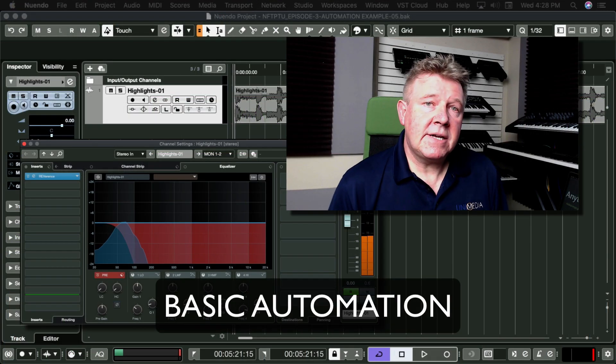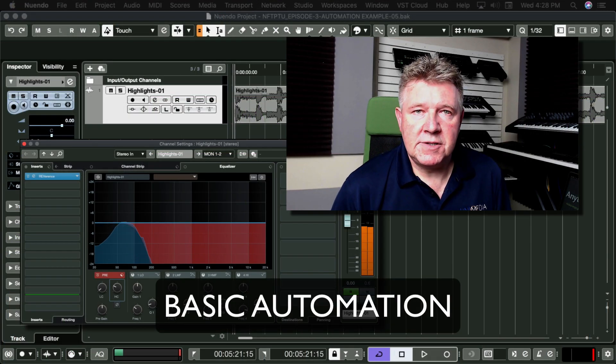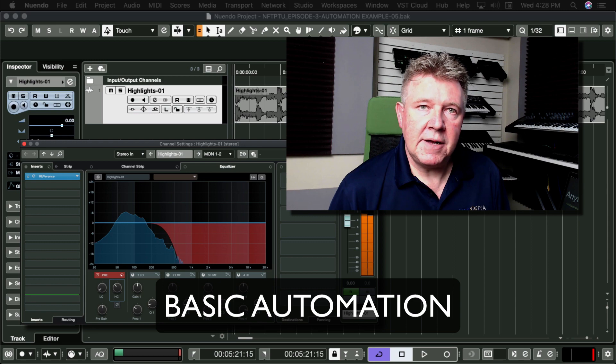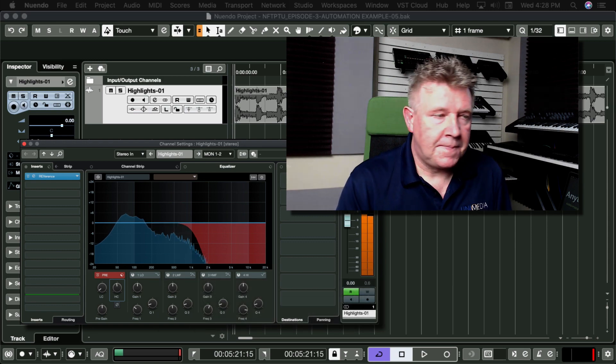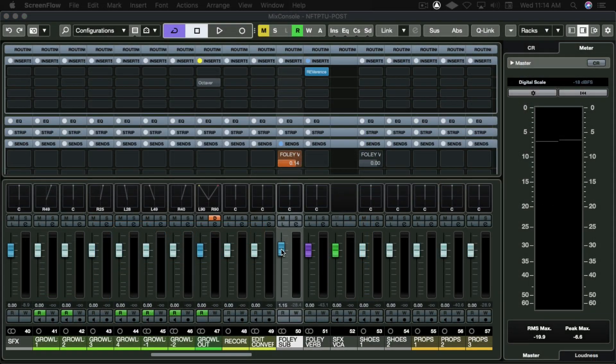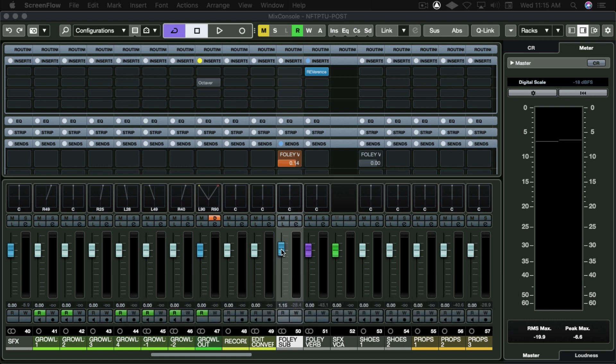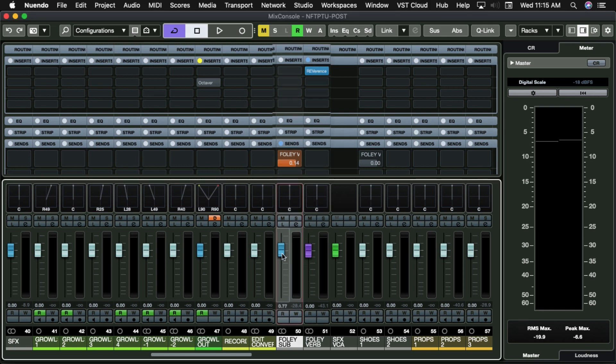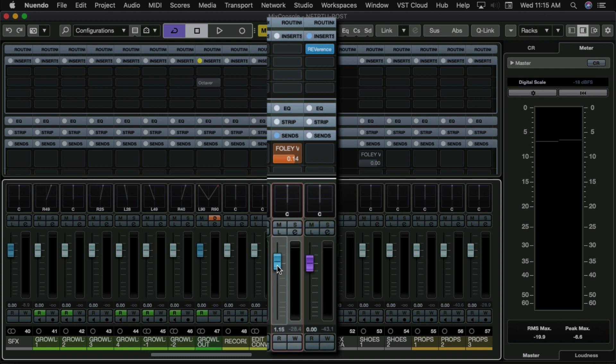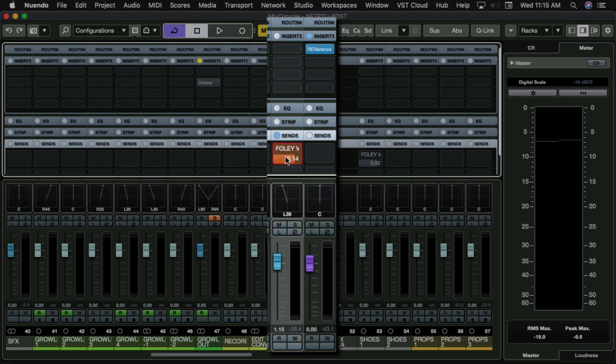Let's compare basic automation functions between the two DAWs. Automation can be a complex subject to cover, but to keep things simple, let's generalize what can be automated. Virtually all Mix Console parameters that can be adjusted during playback. For example, faders, mutes, panning, send levels, and bypassing.